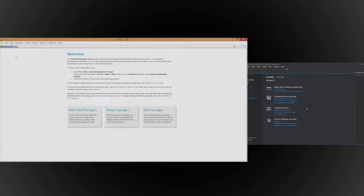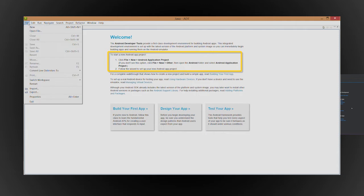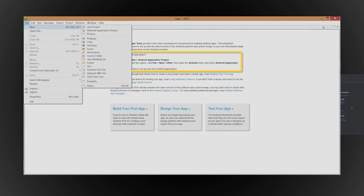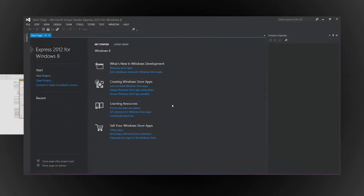When you start Eclipse, you see the Welcome screen, which tells you how to create a new project. After you start Visual Studio, click New Project on the Start page.